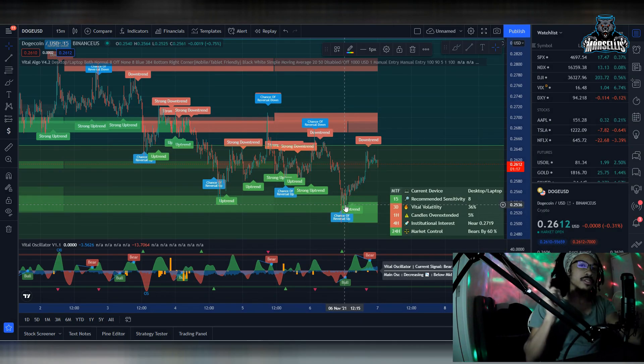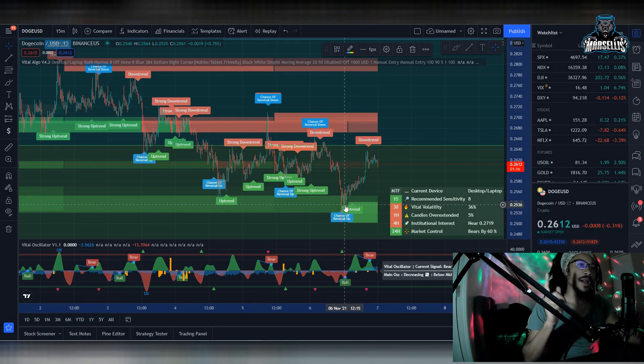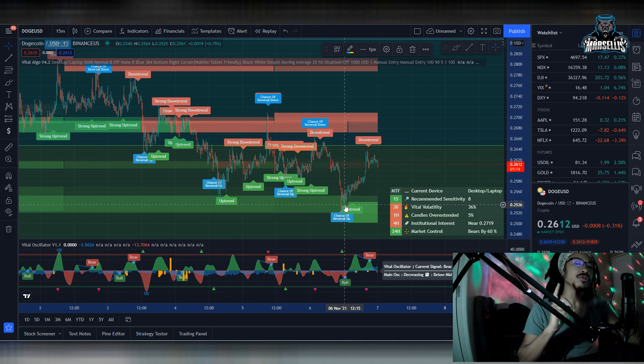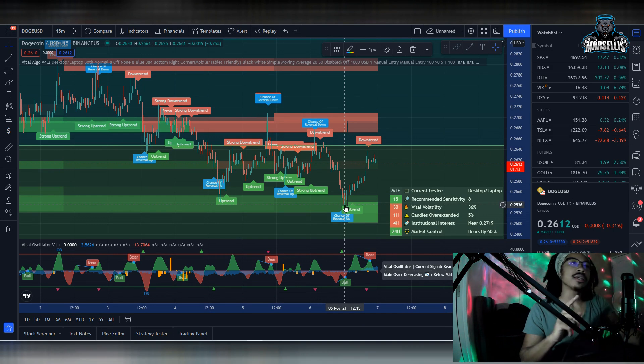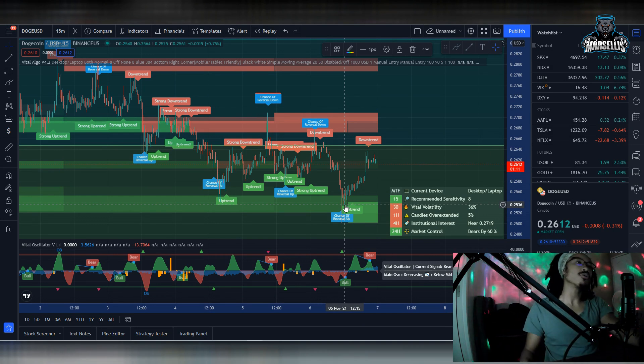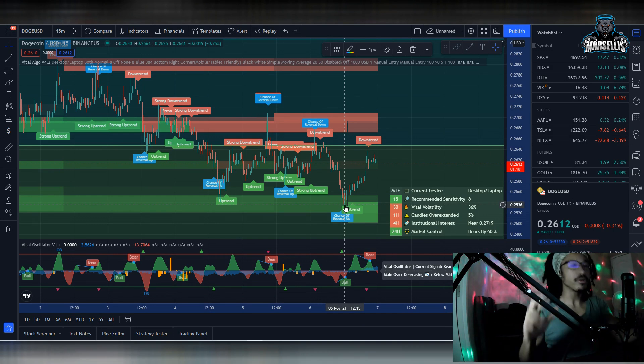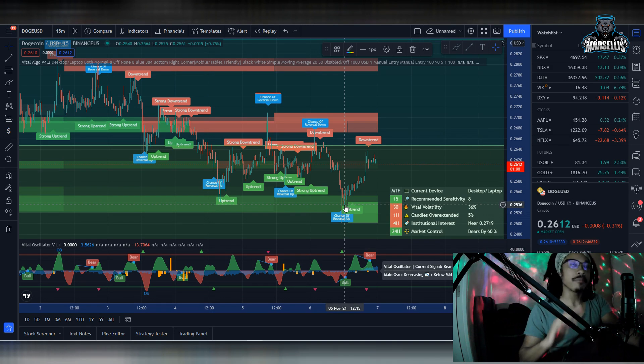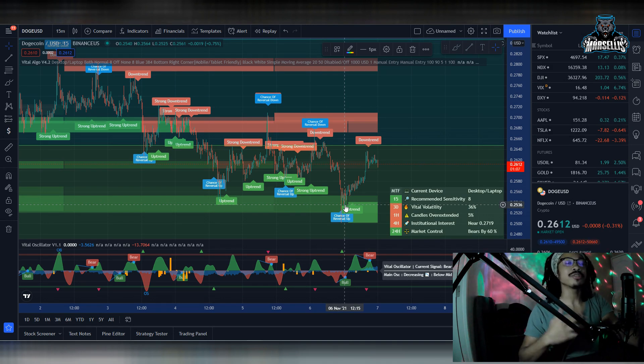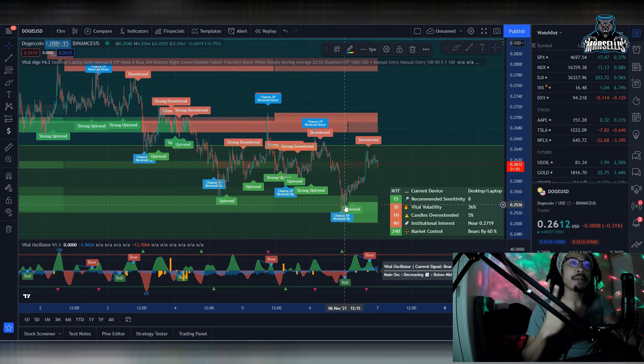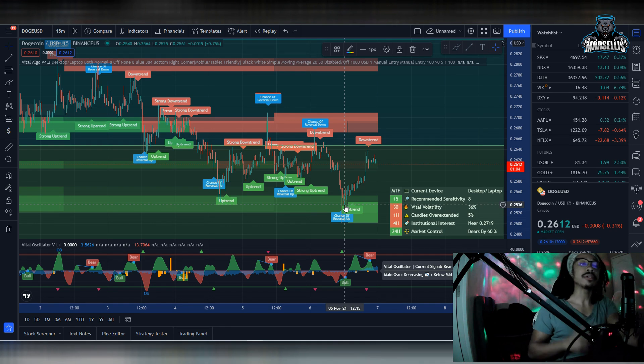What's going on, everyone? It's Marcellus back with another video. We got to go over Dogecoin today. As you can see here, it looks like Dogecoin is still bearish, right? Wrong. It's not bearish. But anyways, we're going to go over why Dogecoin is not bearish.